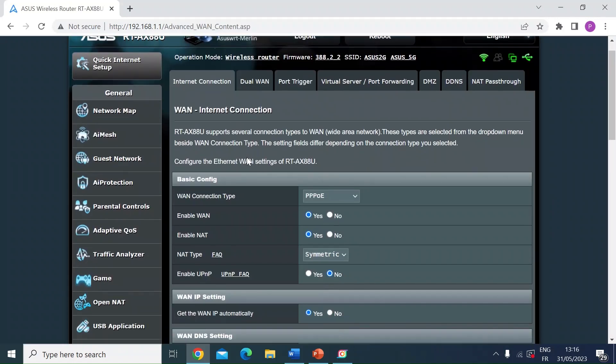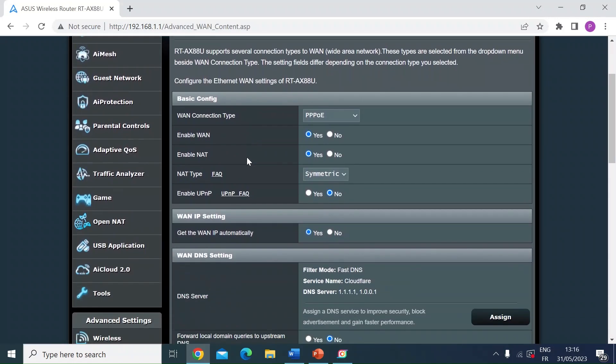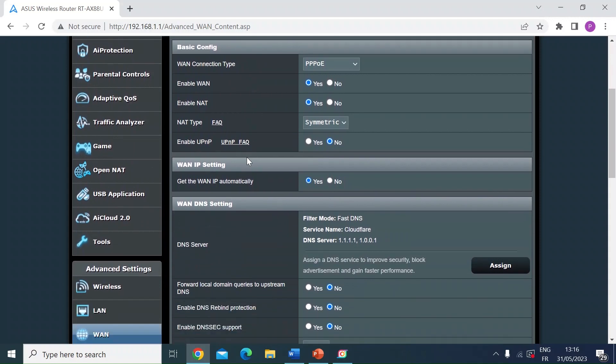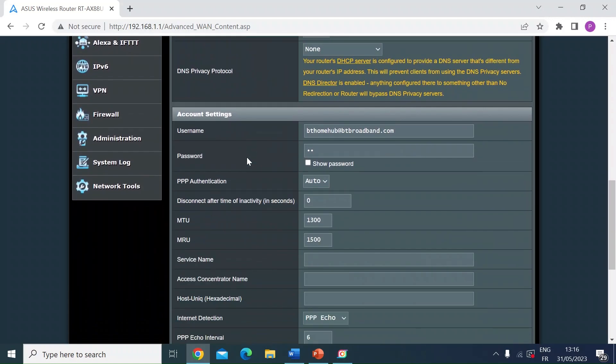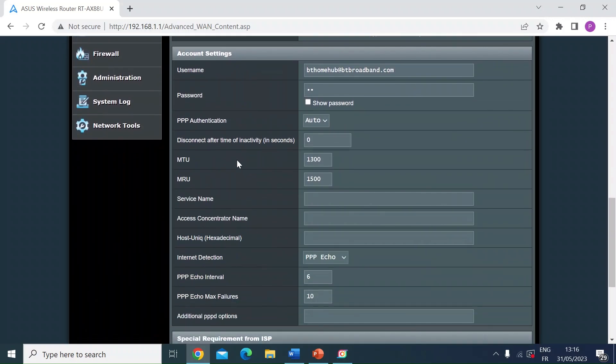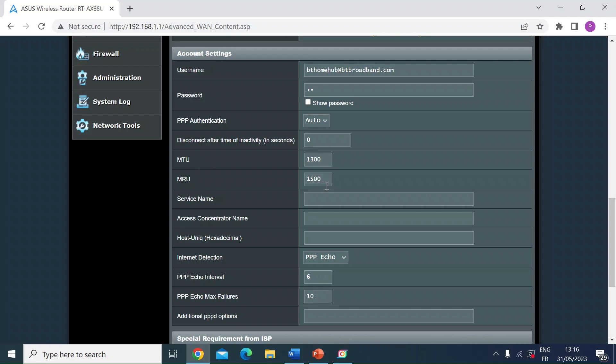Once you're on there, just scroll down until you see the settings here - MTU and MRU. So these were my calculated sizes, 1300 and 1500. If I remember rightly, on a standard ASUS firmware I don't think you can set this more than 1200 or 1300, just because of restrictions in the firmware.